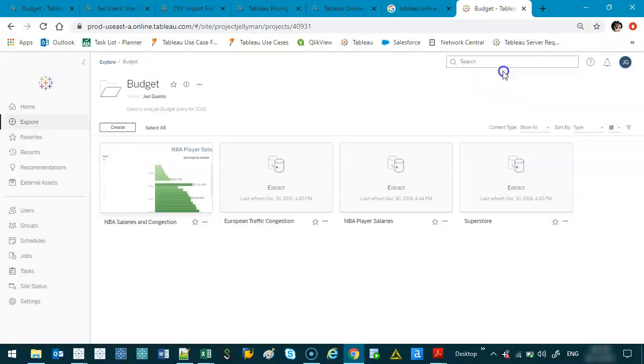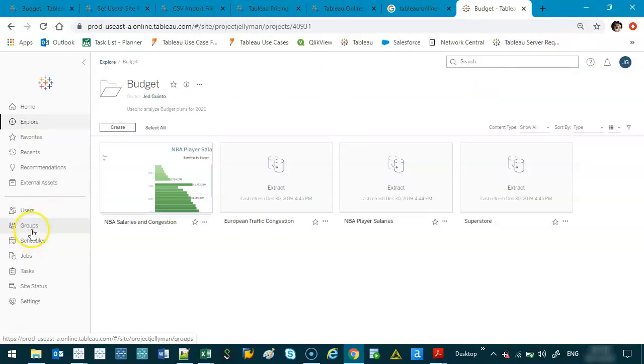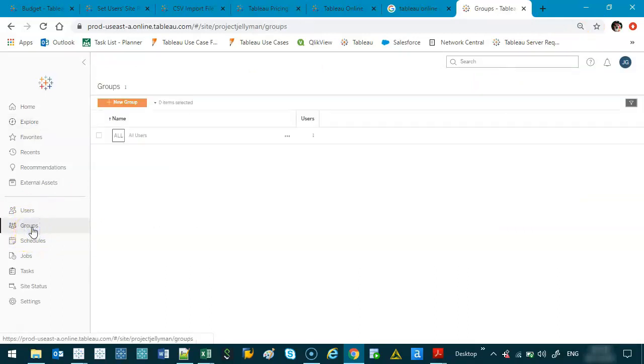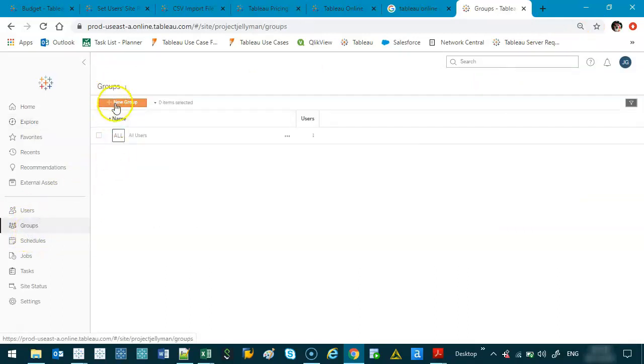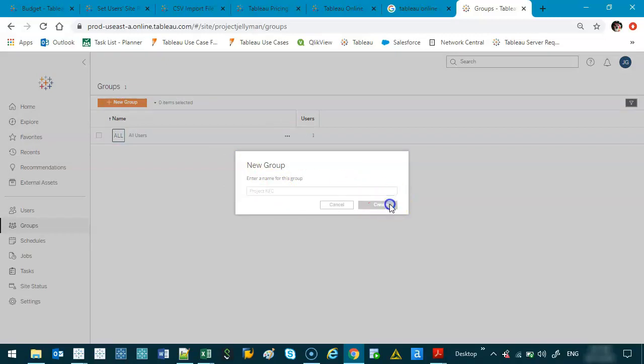And one last thing is I'll show you this groups thing if I haven't showed it before. So if I go groups, it works kind of similarly to users. But if I go new group, enter a group, let's say project, project KFC, got the munchies, create.